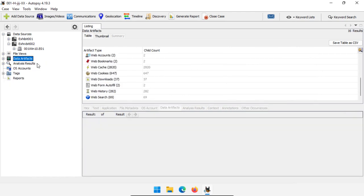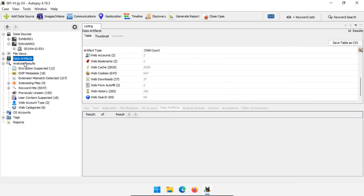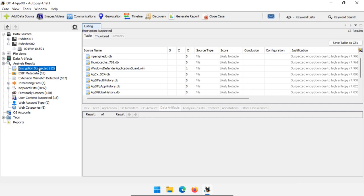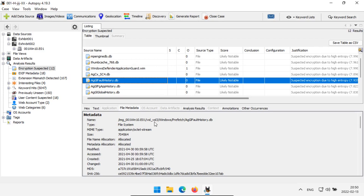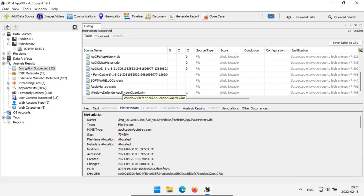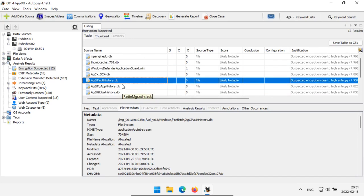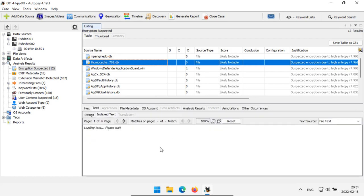Now let's move on to analysis results — these are related to things we were specifically looking for. We did click the entropy module when processing this, so it does have encryption suspected. Most of these have a .db extension and any of them could be encrypted, but it really depends on where the file is located and what it's named. In this case we have Windows prefetch, and there's a database in prefetch. Because it's in prefetch, I'm not going to worry about it too much. If I saw something in a really weird location with a weird file name, I might be more interested. You can get a quick overview of things that might be encrypted and see if anything seems suspicious.